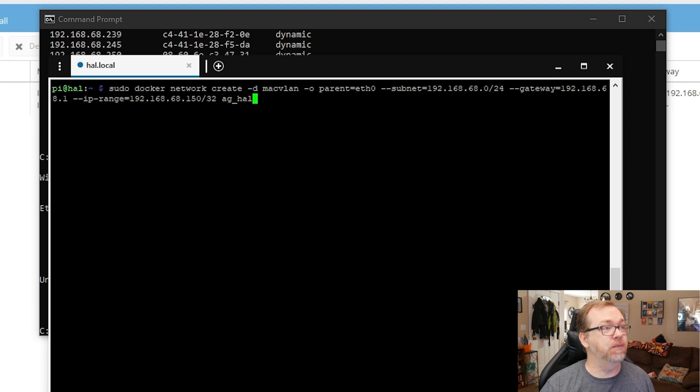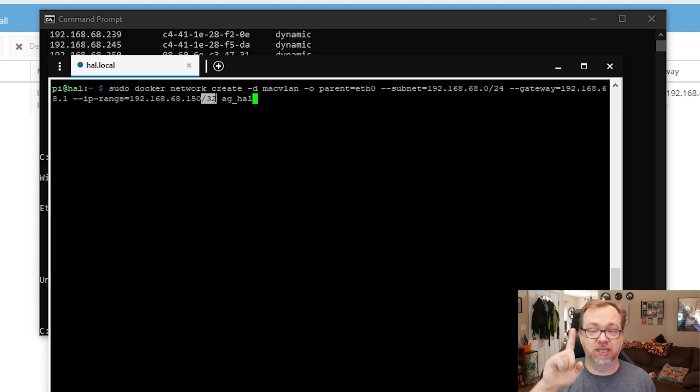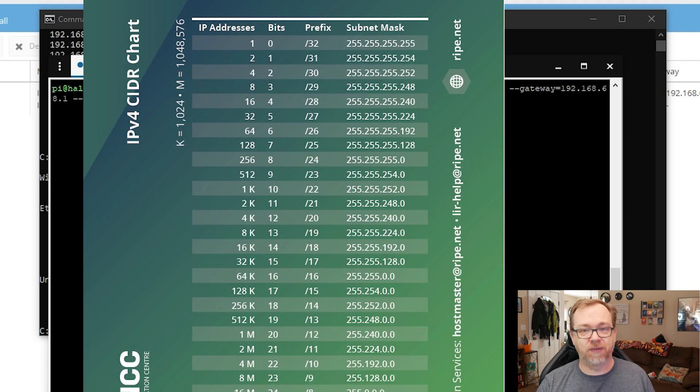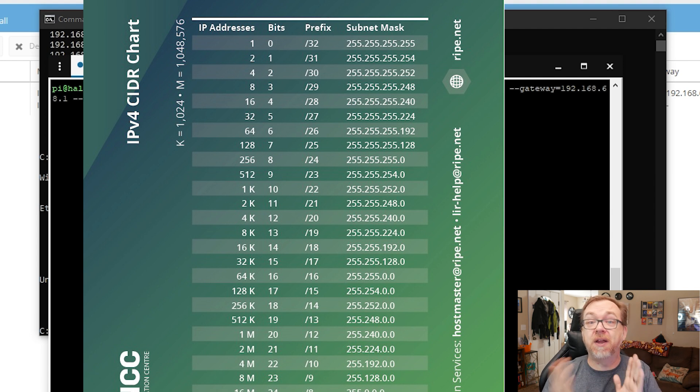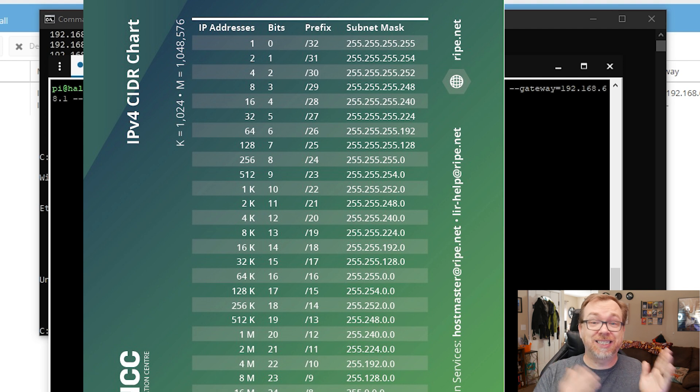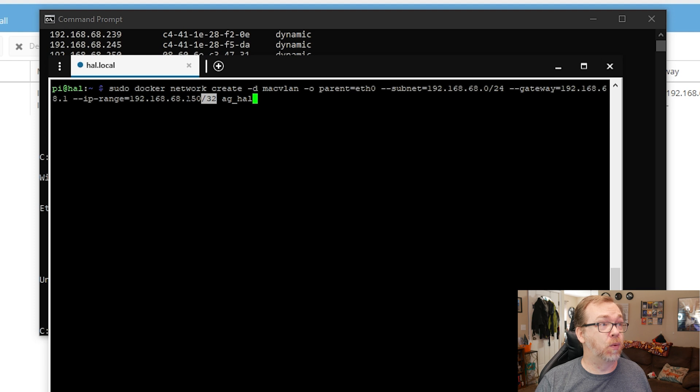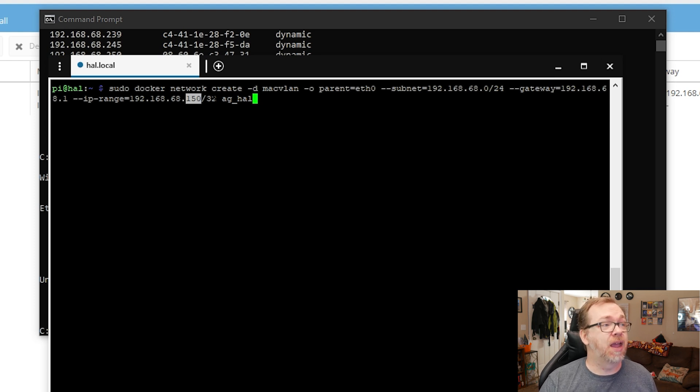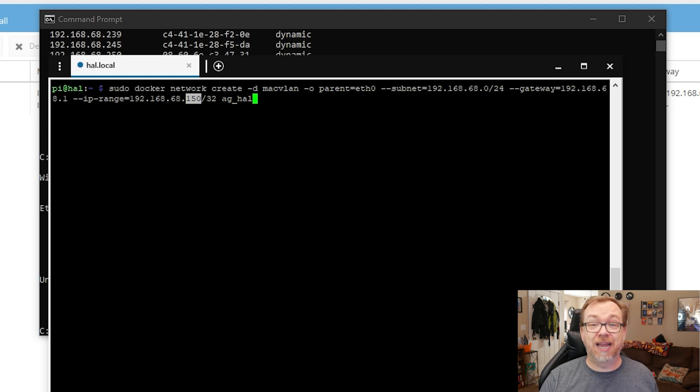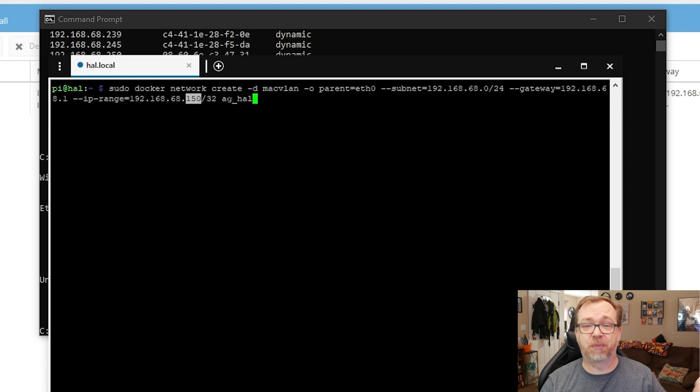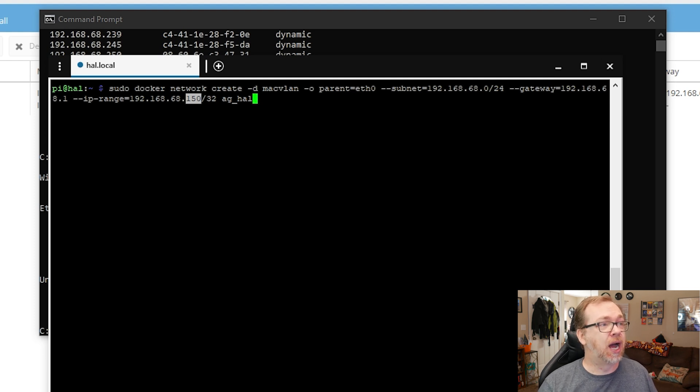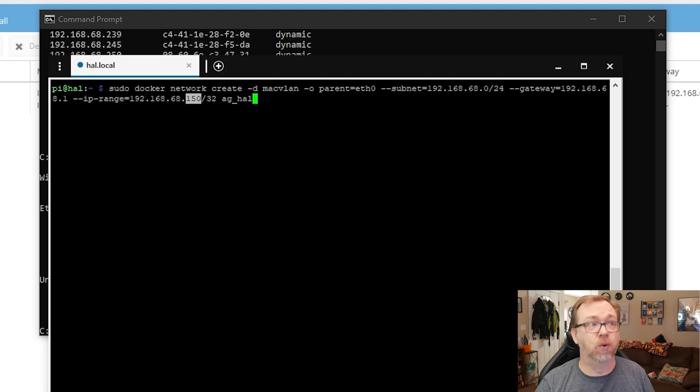The gateway is 192.168.68.1. That's my router where all my traffic goes through. The IP range, we're going to use .150. This slash 32 is saying one IP address - slash 32 dictates one IP address and that's all we want. We want this to be just this one IP address of 192.168.68.150. At the end, our MACVLAN is going to be called AG_HAL. I called it HAL because that's my device name and AG for AdGuard.